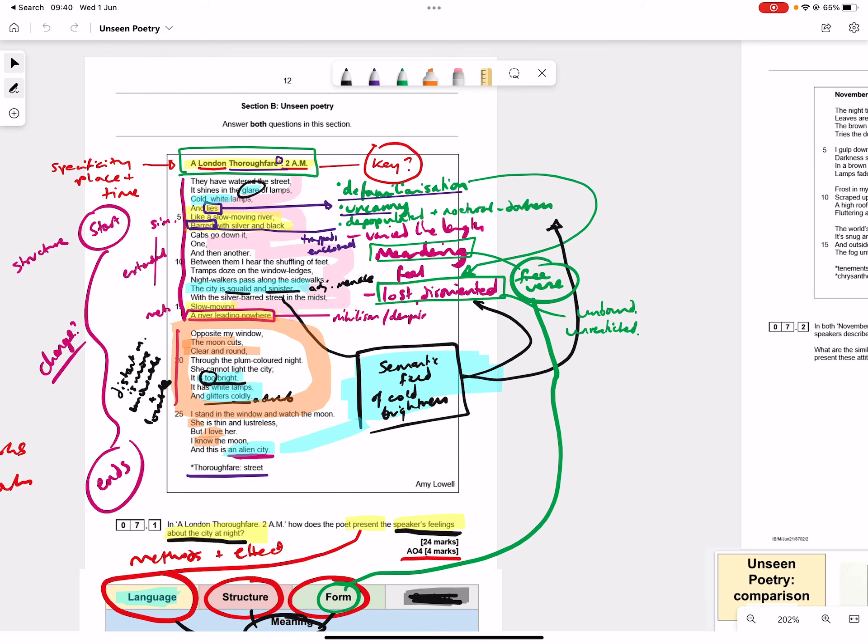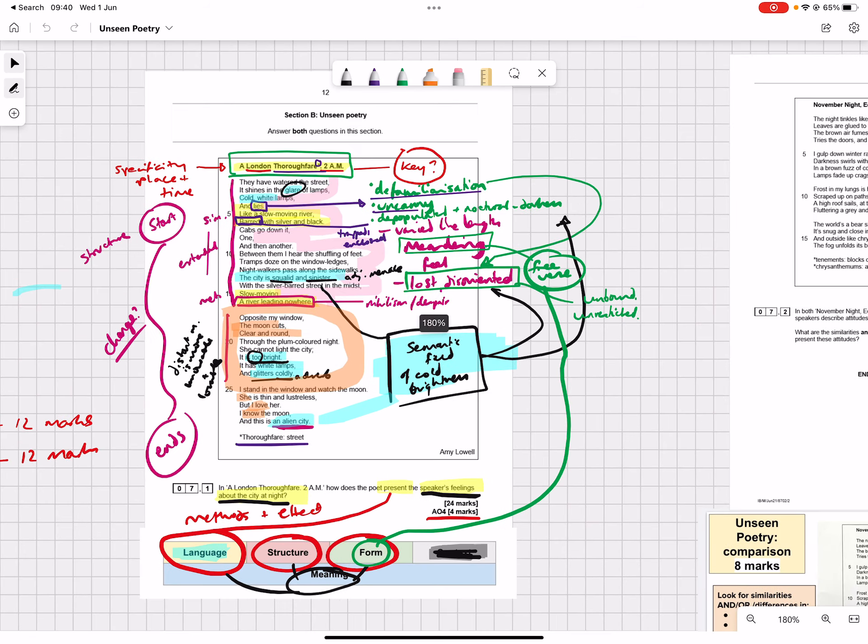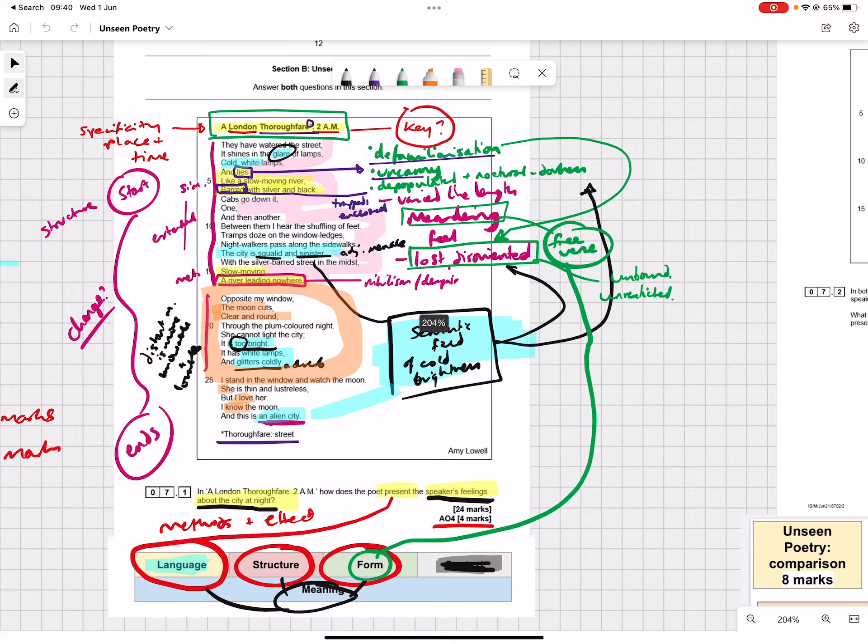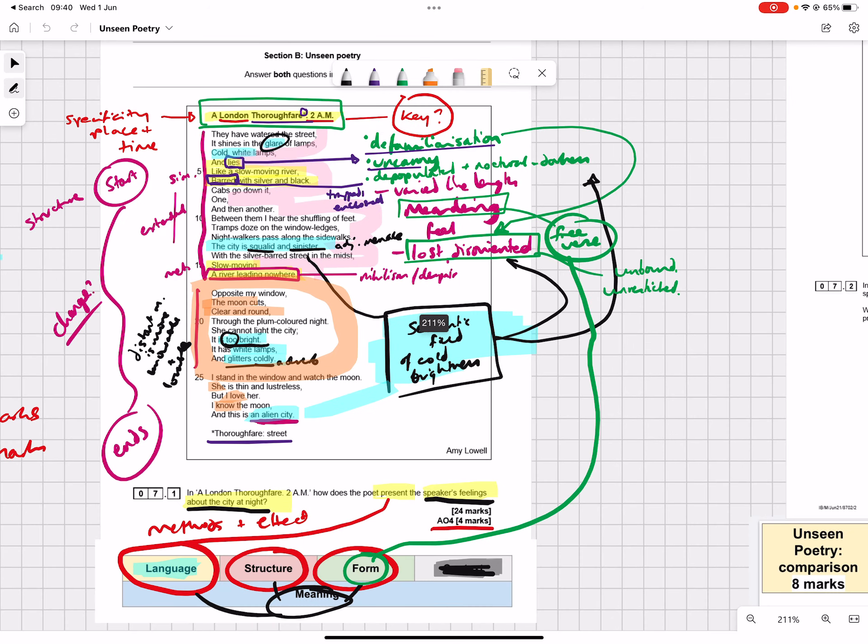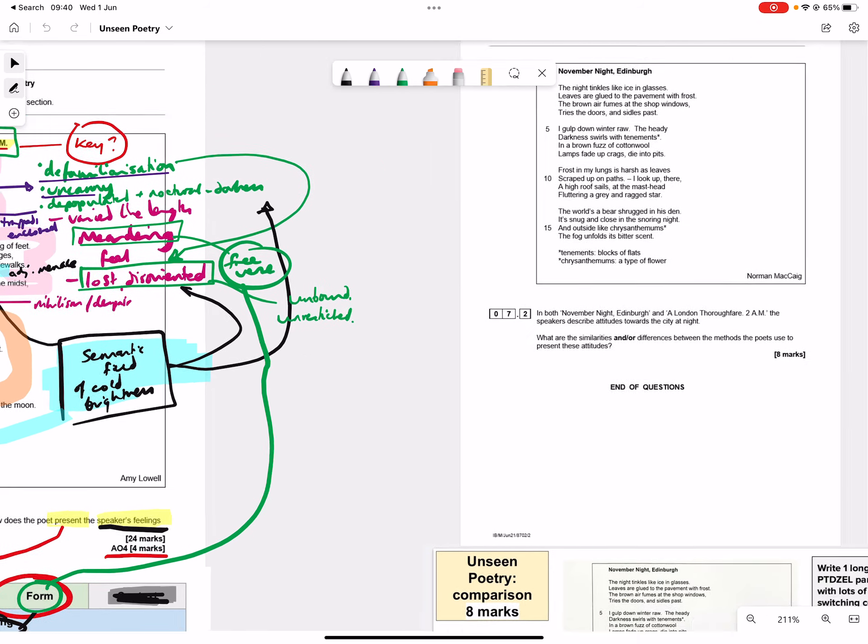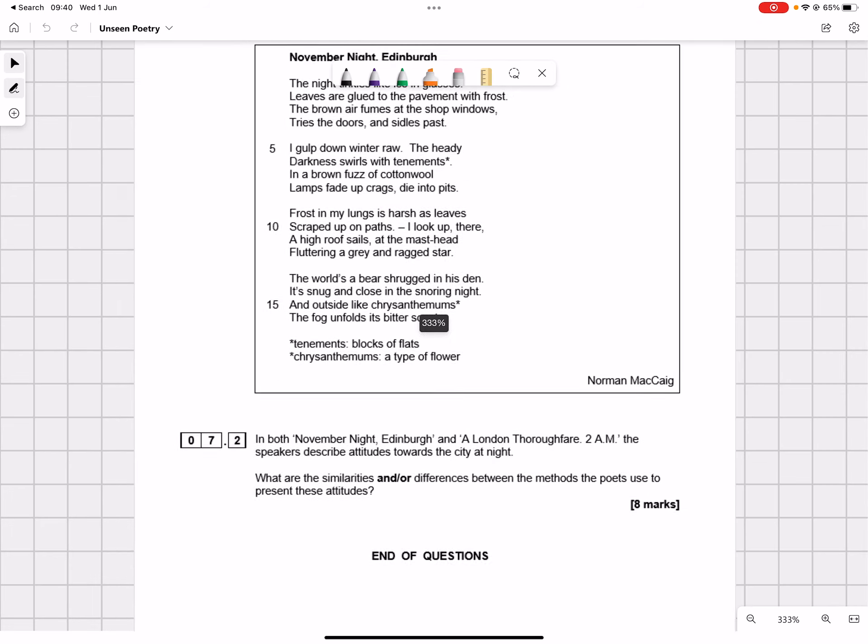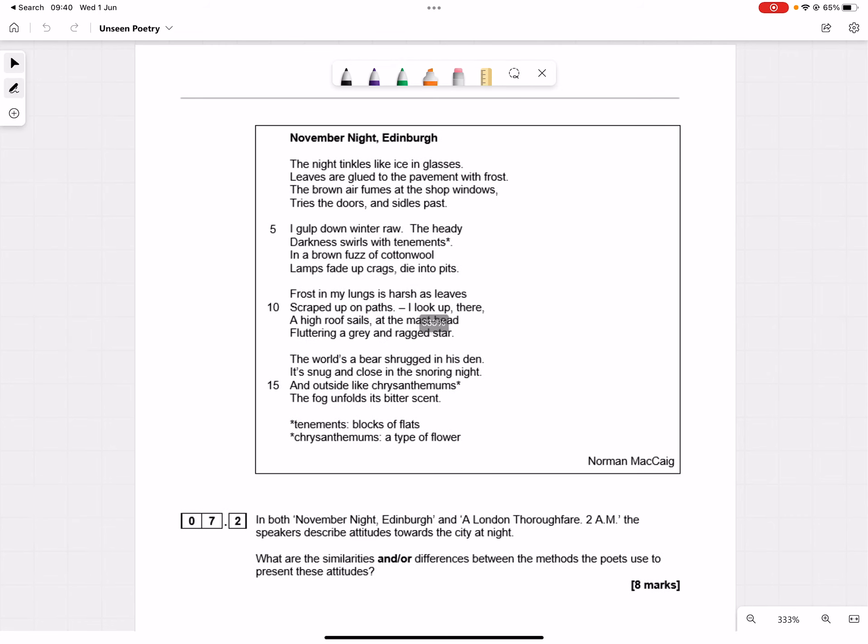Hello and welcome back to Bossing English with Mr F. In a recent video you would have seen me squiggle like crazy all over this 24 mark question and I did promise that I would come back and look at the 8 mark question here.